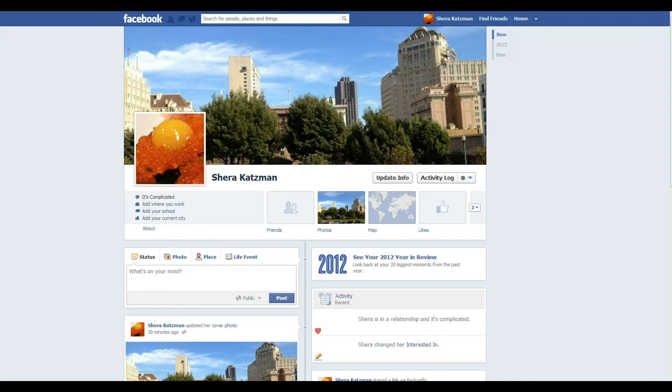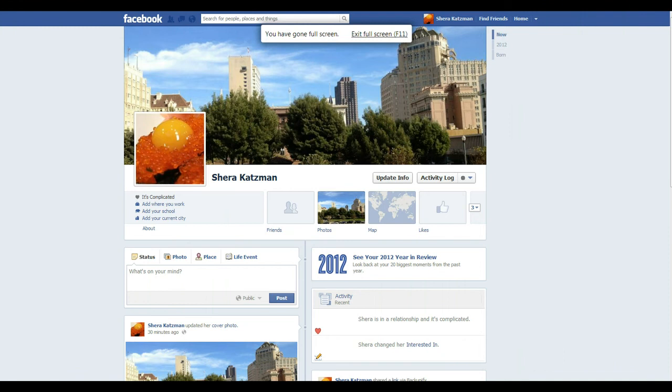Hi, this is Jonathan with Viswalla. Today we're going to talk about Facebook and how we can back up our Facebook profile.